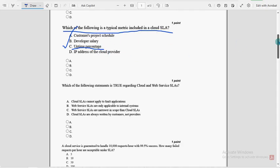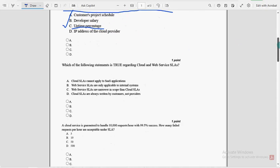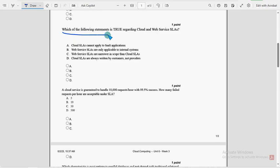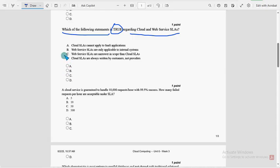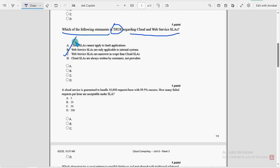Next, fourth question, which of the following statements is true regarding Cloud and Web Service SLA? So for this question, once again third option, option C, Web Service SLA are narrower in scope than Cloud SLA.